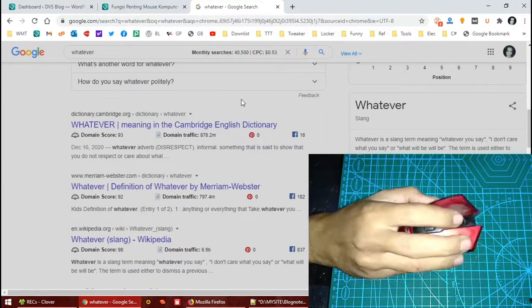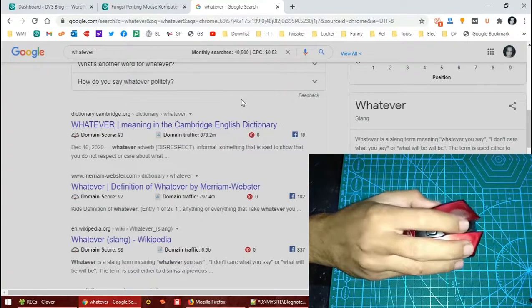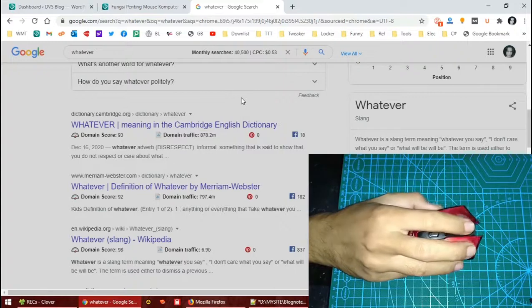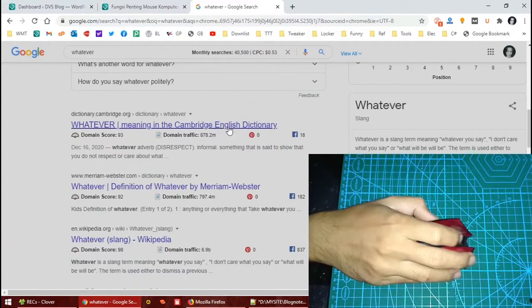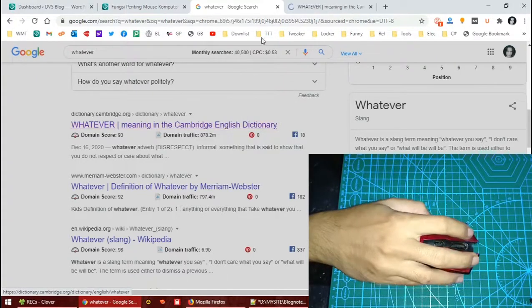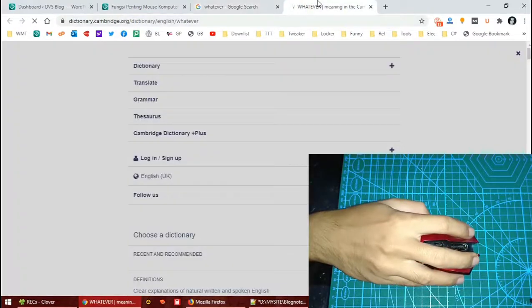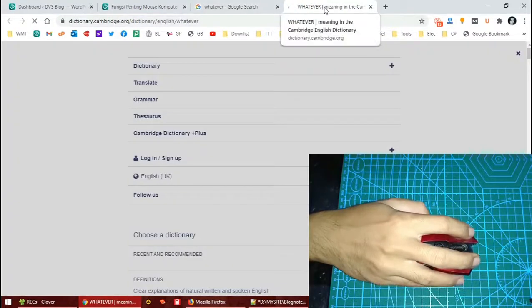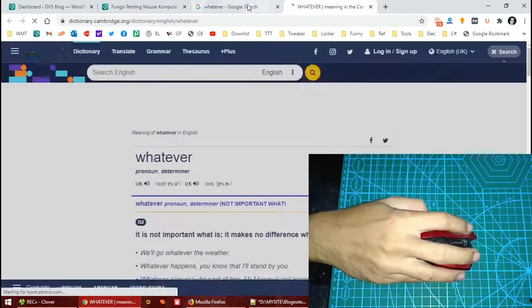Simply press the scroll button like this, and yep, the tab opens in a new tab.